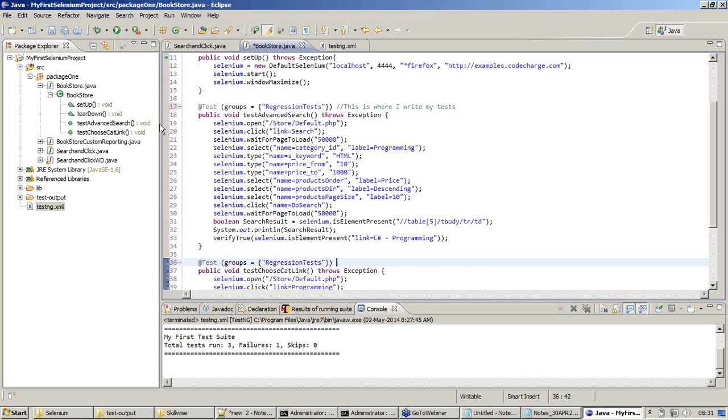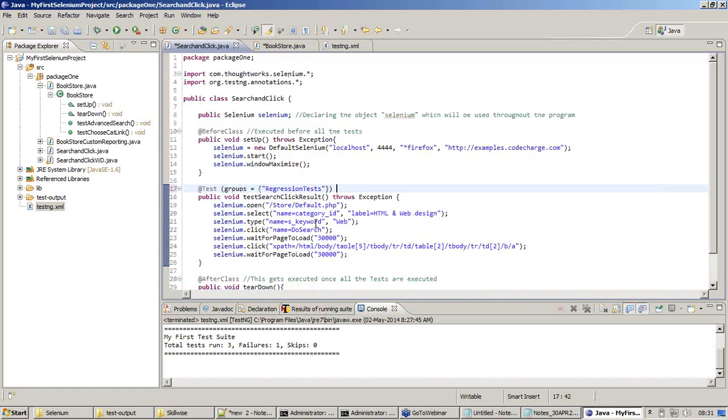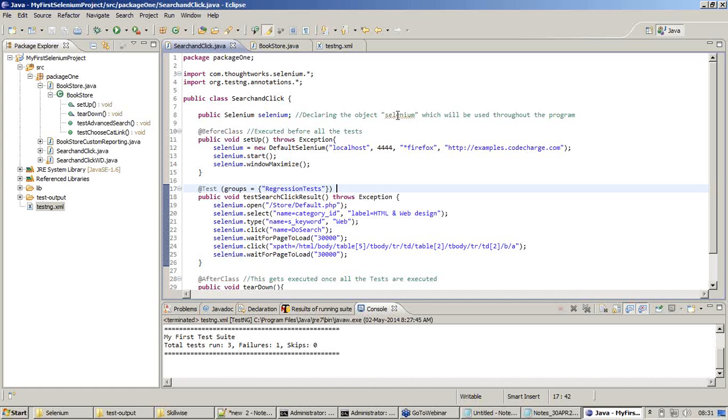My first Java file and I am copying it to the second Java file also where there is only one test case. I am pasting it right here and I am saving everything. I have saved everything right now.